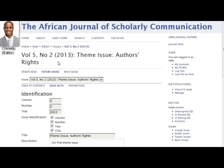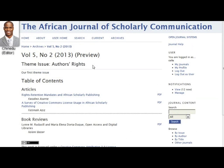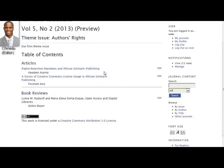There is also a link along the top for previewing the issue. This is an important feature because it allows Chinadoo to check, for example, that a cover image is formatted correctly, and that the galleys appear correctly with the correct file format label.